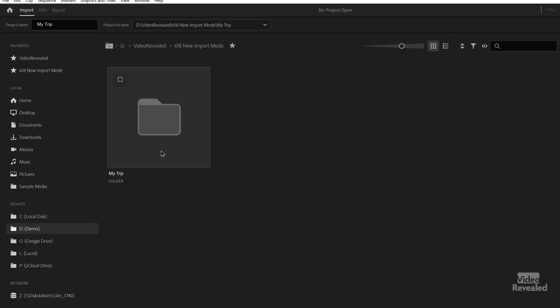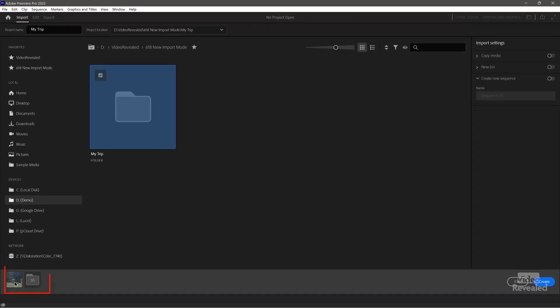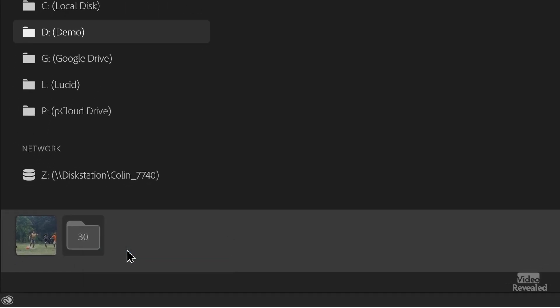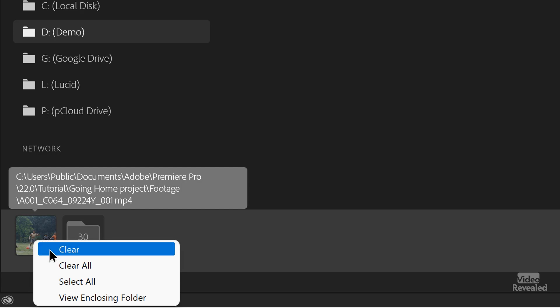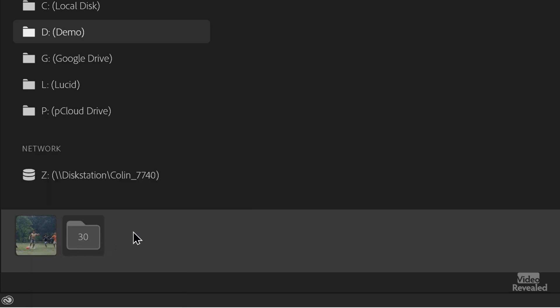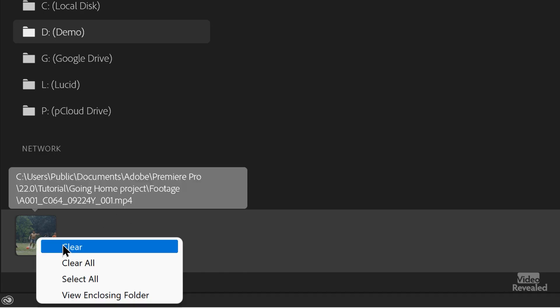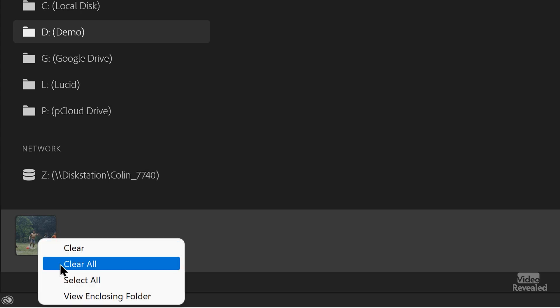Let's go back to grid view and open this up. You'll notice there's a button in the top left — if you click anywhere on a folder or click the button, it will automatically start adding everything down here at the bottom. You can see there are 30 items that are going to be imported. If you've accidentally added that, you can turn it off up here, or right-click and clear that one. You can also clear all.